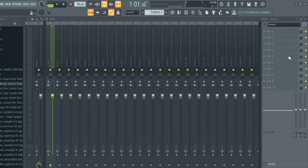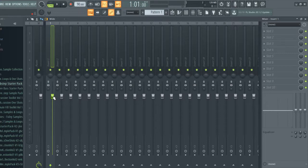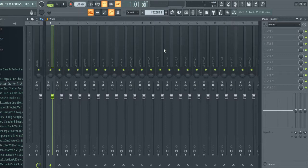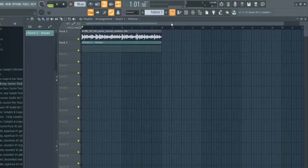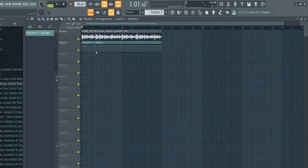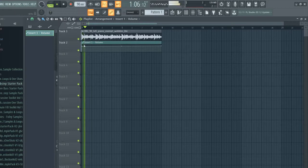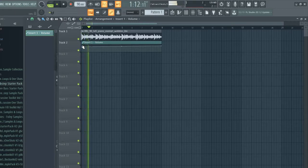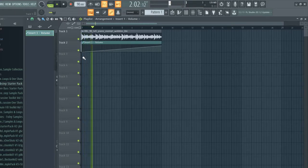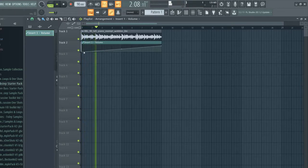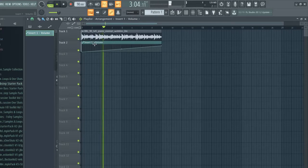To automate the volume you can go right here in the volume knob, then right click and hit create automation clip. Then when you go back you'll have the volume right here in this automation clip, and you can adjust it, you can play around with it. Let's mess around and see what happens. You can move it like this and you can fade it in.